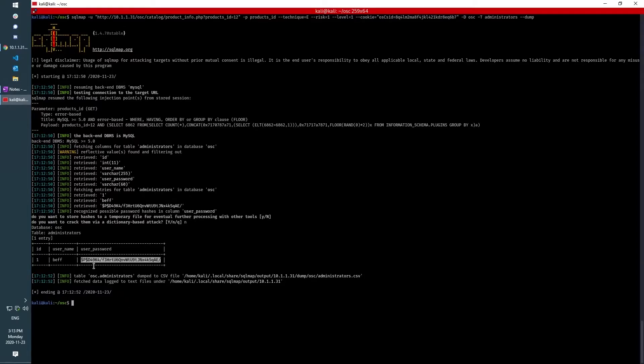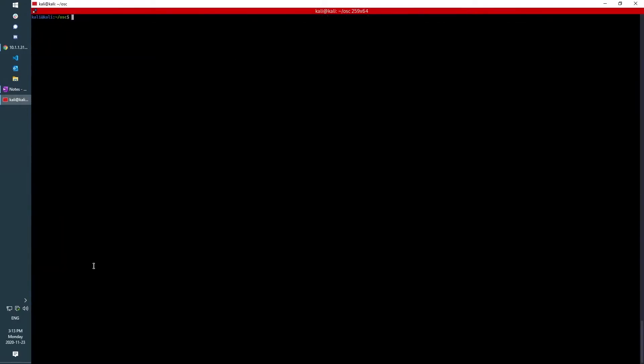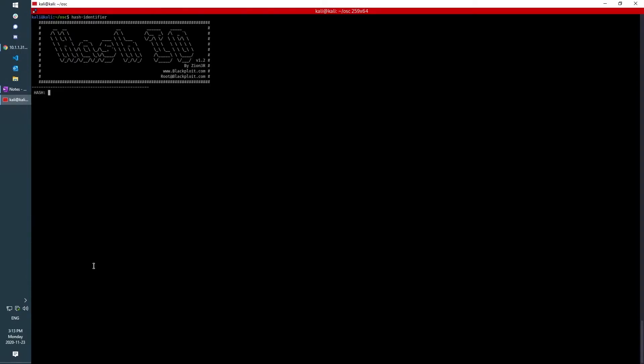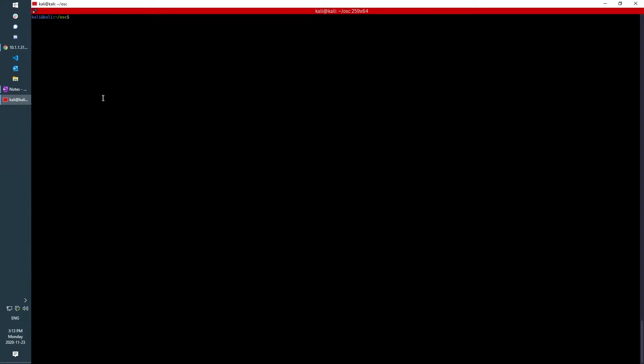However, if the administrator password isn't a secure password, if it's a commonly used password found in a word list, then it can possibly be cracked using a tool called John the Ripper. And so we can just verify that it's a known hash type, md5 WordPress right here.